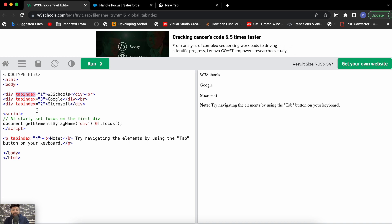The tab index attribute is available in lightning web components as well, but the way you use it is completely different. Tab index defines what should be the next tab when you press the tab key on your keyboard. Here in the W3Schools example, there are three div tags but the tab index values are not in sequence — they are 1, 3, 2 — just to give a better idea of how these things work in HTML.